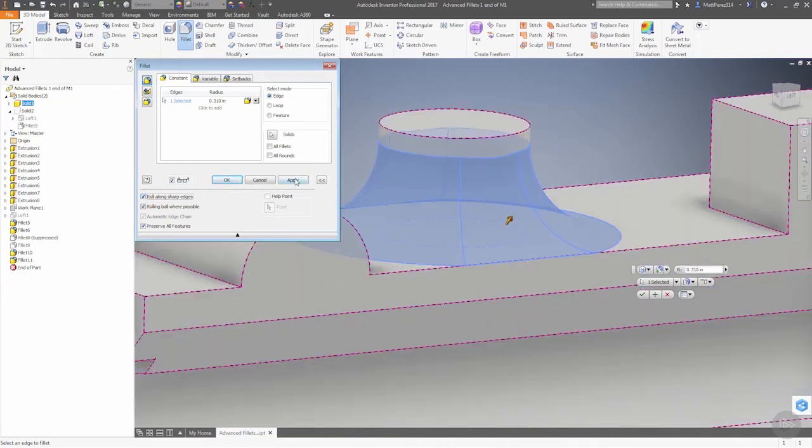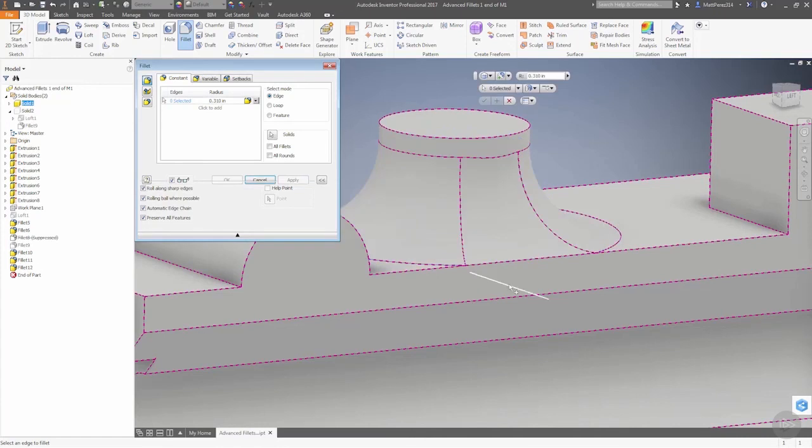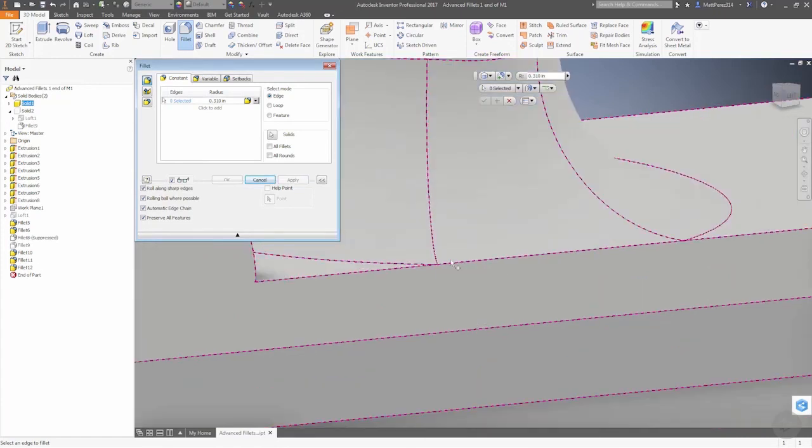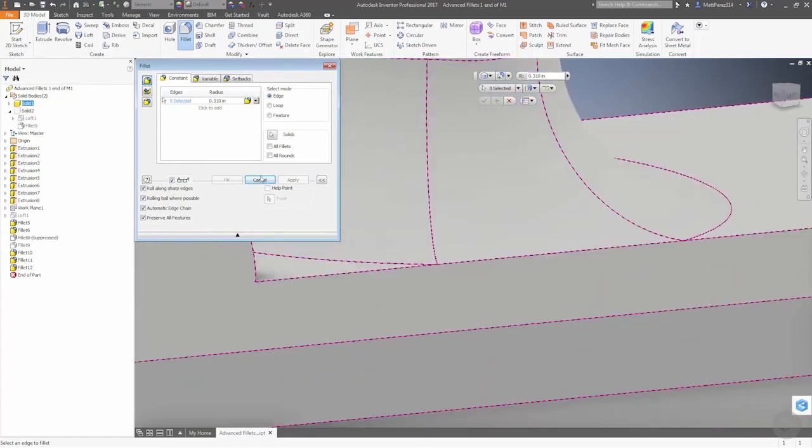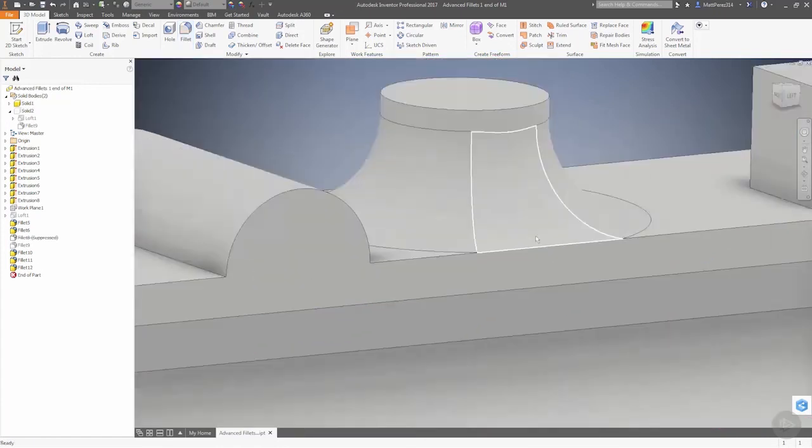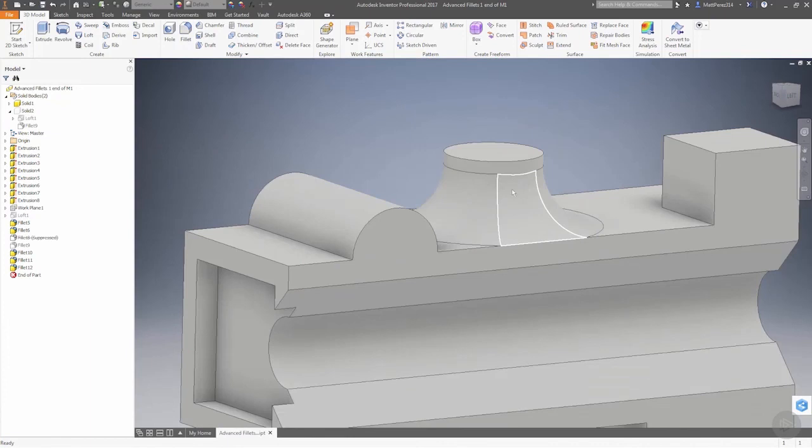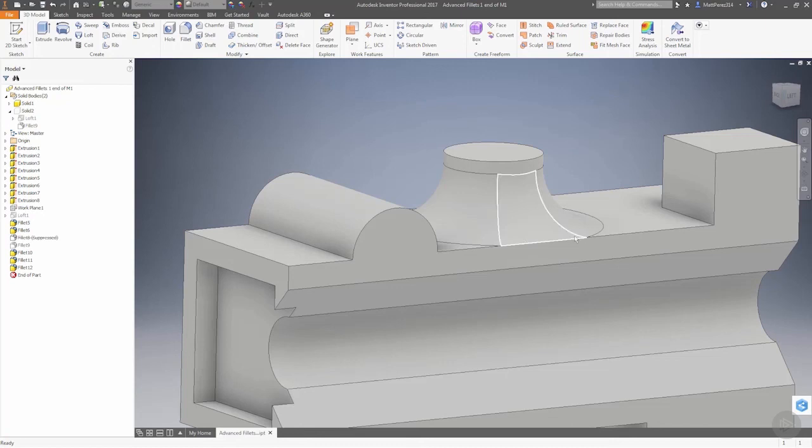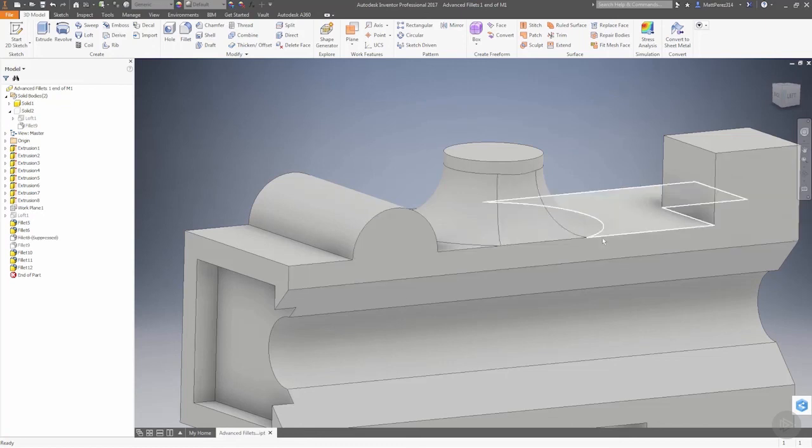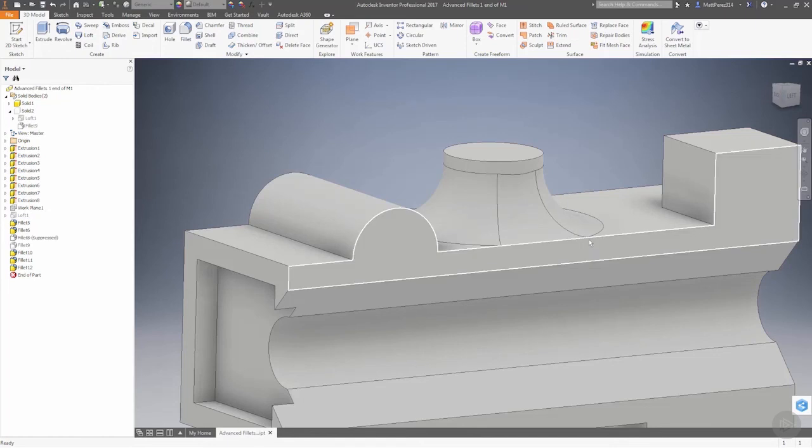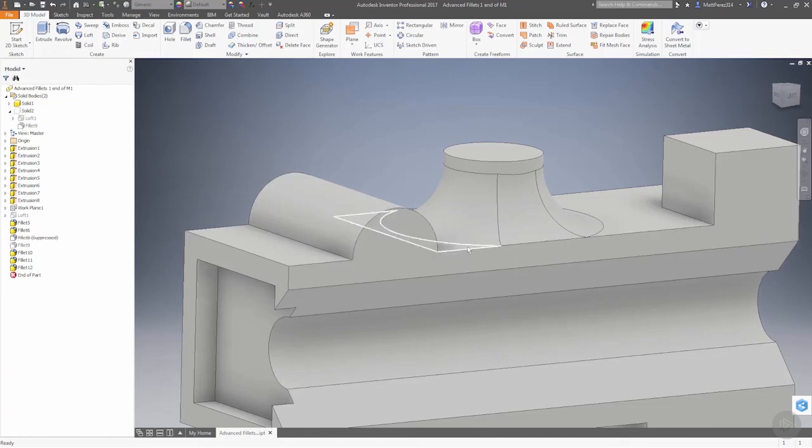If we apply it, you can see that we have a nice flat edge. Roll along sharp edges will take into account what happens to this edge. Some fillets will actually raise a bump on this edge, but you now have an option inside of Inventor where you can dictate what happens to this edge. You can preserve the fact that it stays straight or allow the fillet to raise it up.